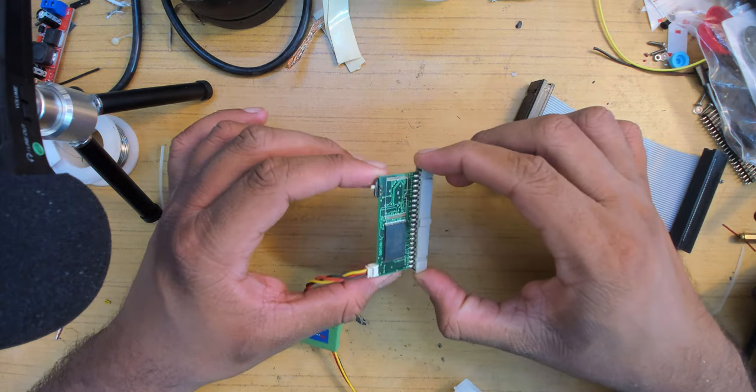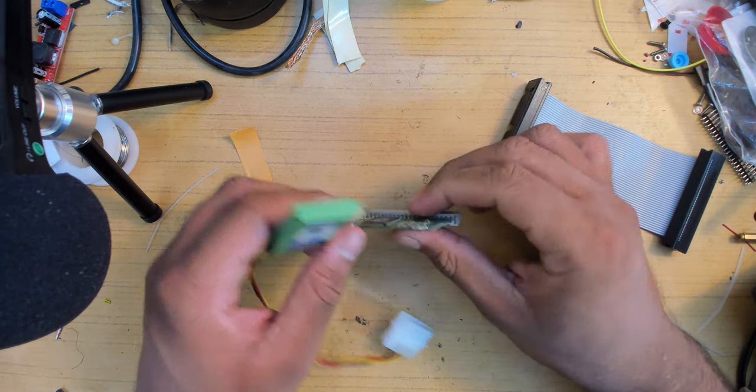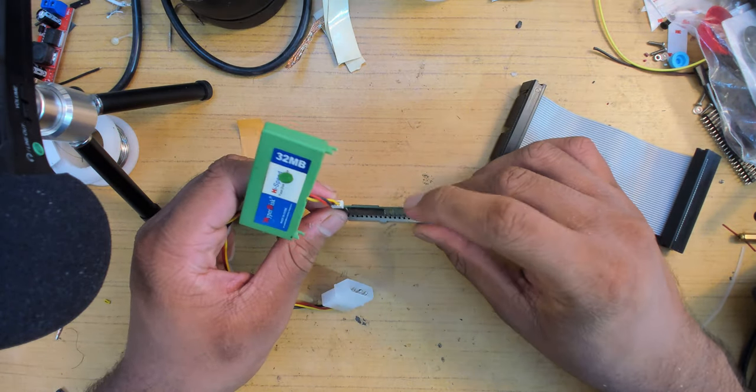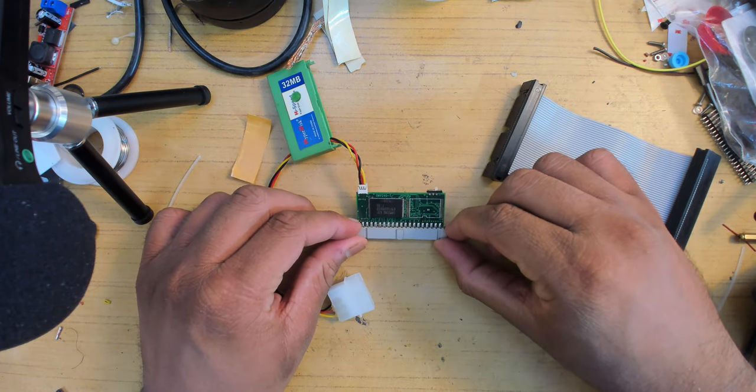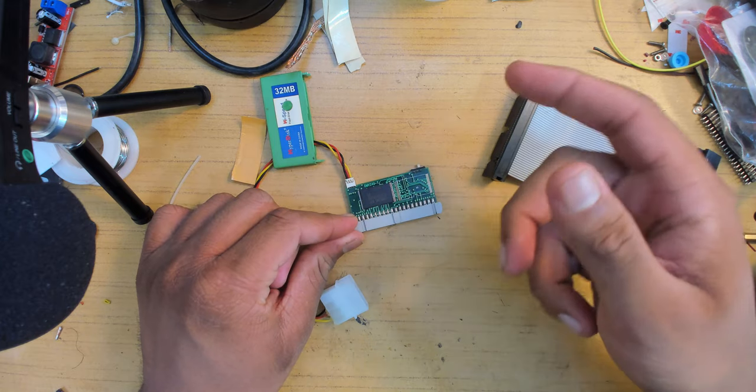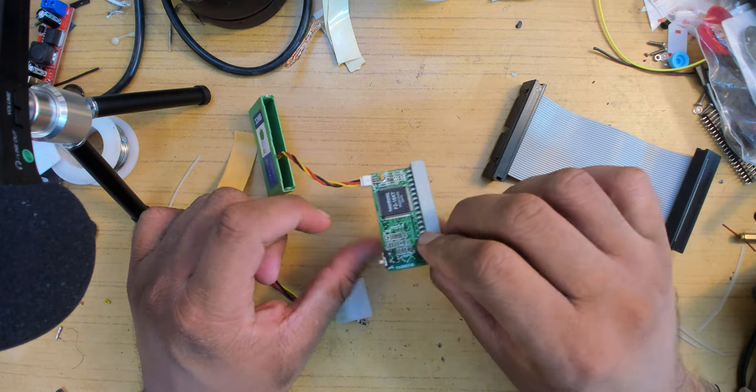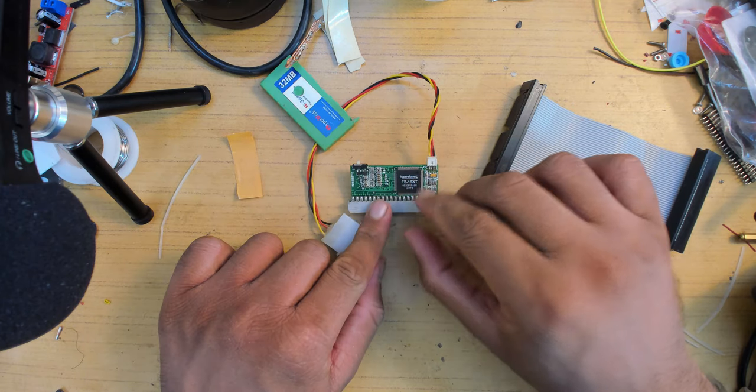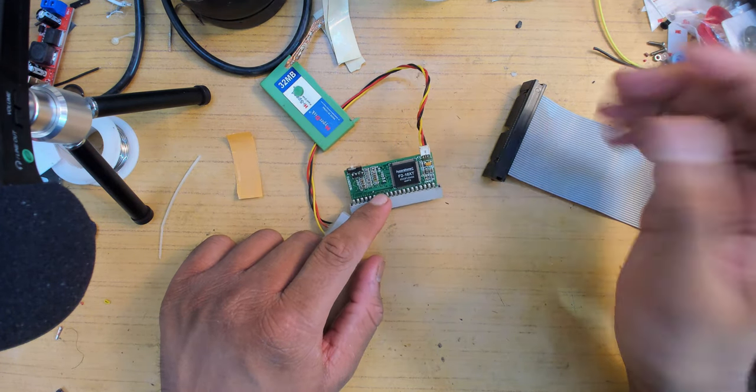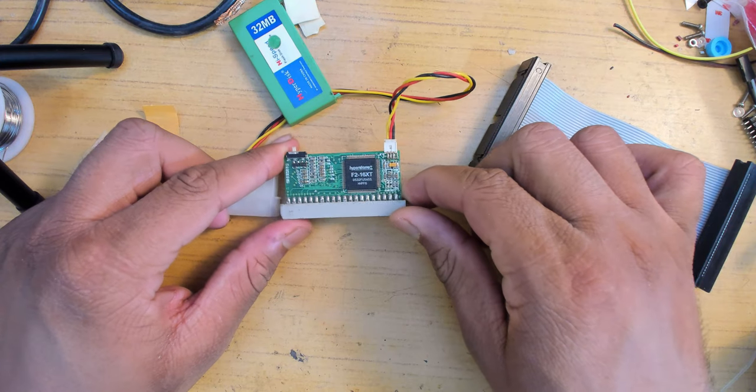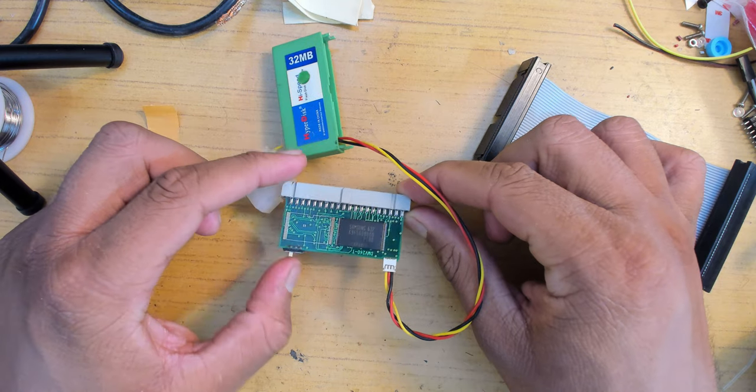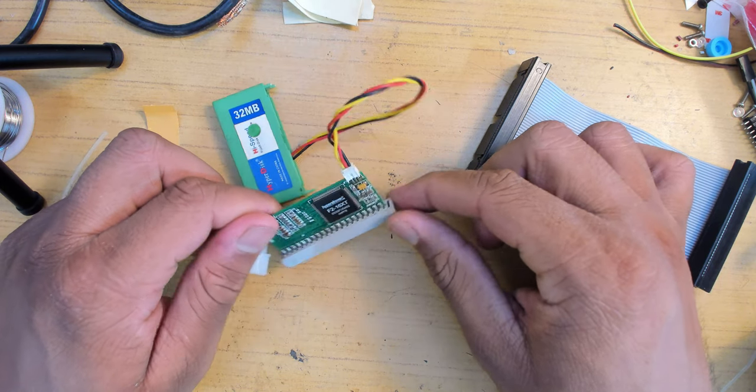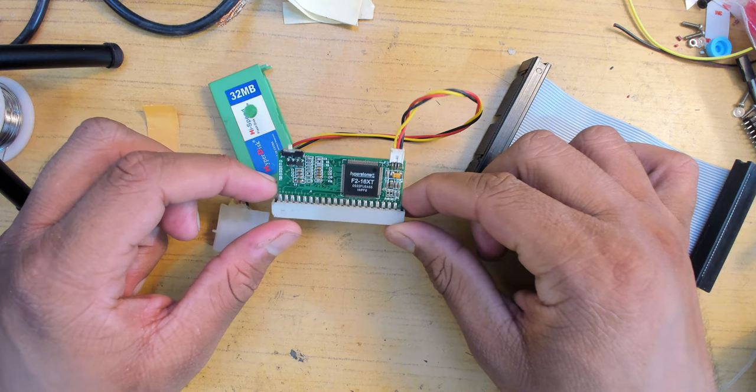That came off fairly easily. We have a write protect switch up here. There's a flash chip from Samsung, the only 32 megabyte chip here. There's an option to put another one to increase memory. Here we have a simple controller, and all it does is convert the flash to IDE basically. There's no other task that chip has to do.